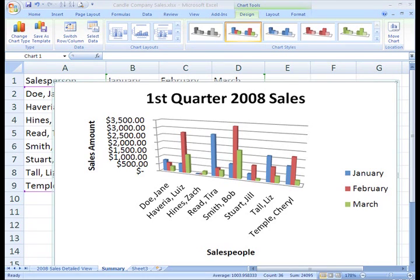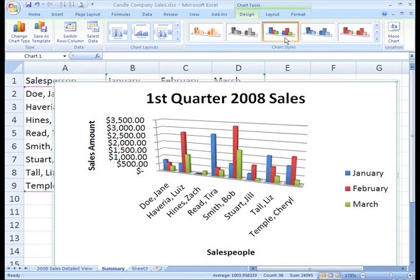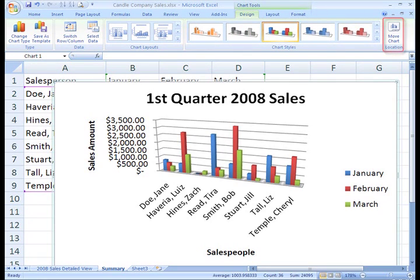You can do a few other things from the Design tab. For instance, you can apply a chart style by selecting an option from the Chart Styles group. This can dramatically change the look of your chart.